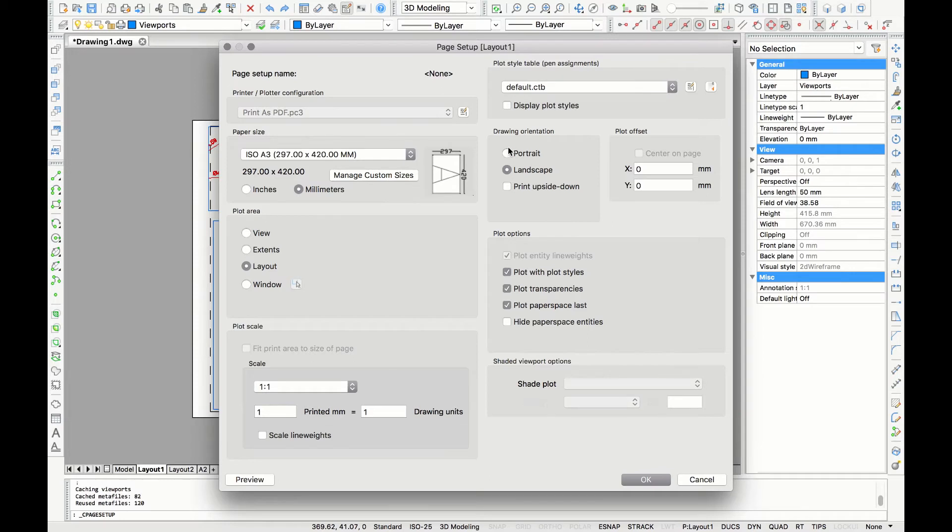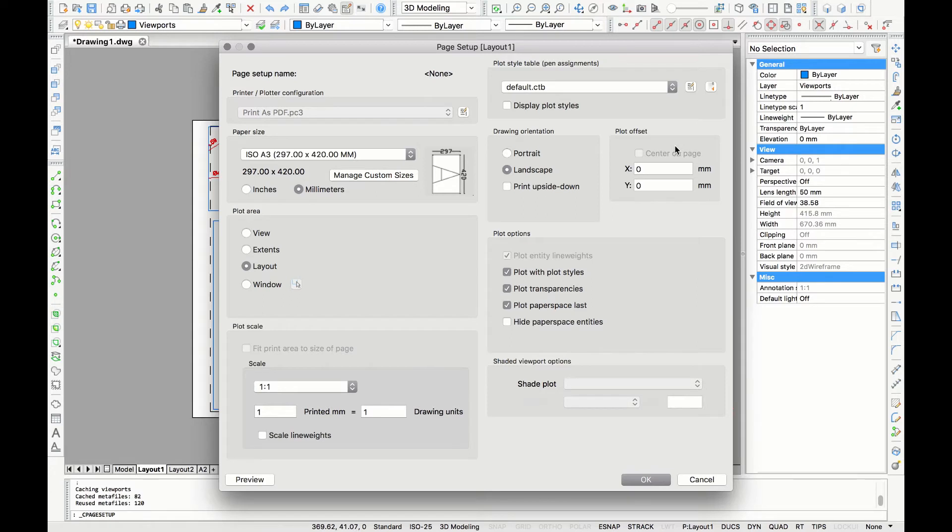For the drawing orientation you can choose whether you like your drawing to be in portrait or landscape. When plotting, your drawing usually will be centered in the middle. Here you can also choose your plot offset.